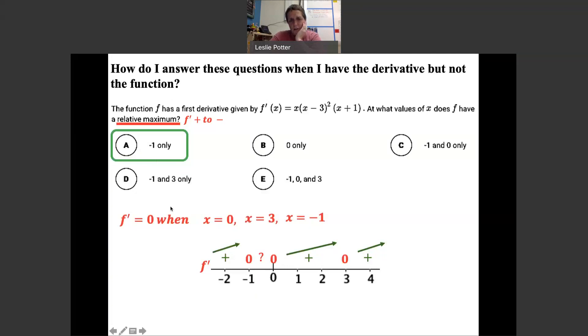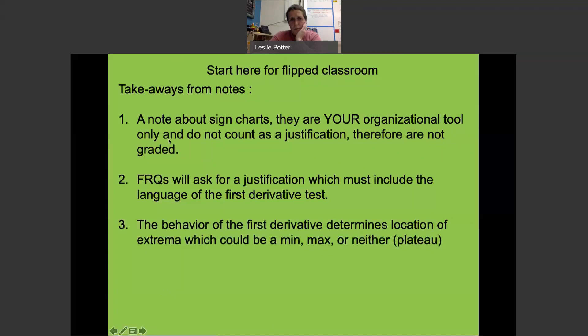This is in fact a no-calculator question on the AP exam. When we get to class, we'll go over the takeaways from this note-taking and then move into our guided practice session.